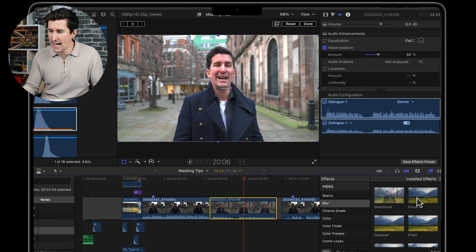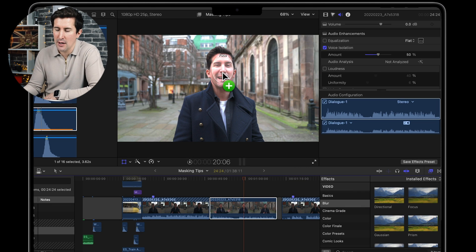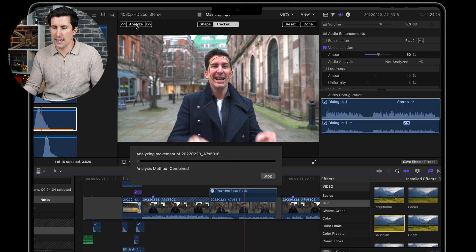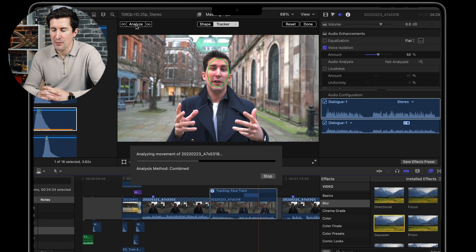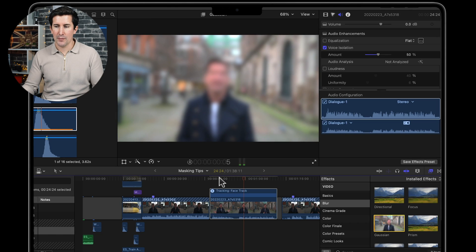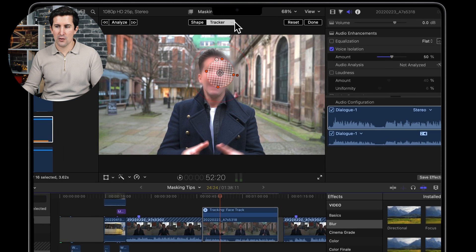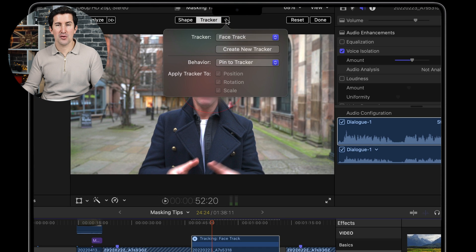The next update is all about the trackers. Let's add a Gaussian blur onto my face — you can see that works. We're going to analyze that quickly and let it do its thing in the background. Now, if you were adding text to this, what would happen sometimes is the text would start to rotate and you'd need to go into your inspector to change it. But now you can change this directly by clicking this dropdown here.